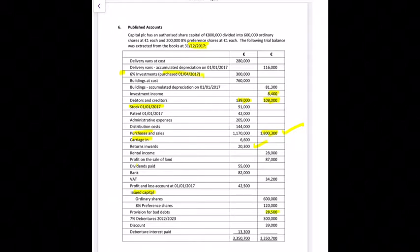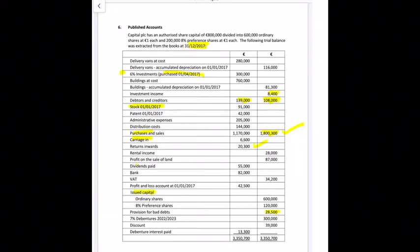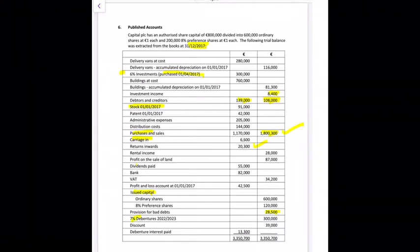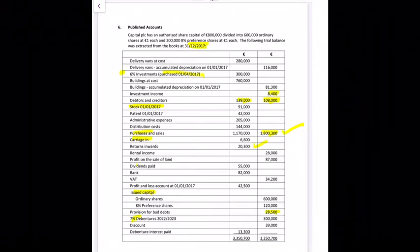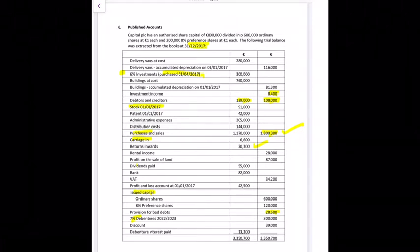Provision for bad debts: when we're doing our debtors we'll have to take that provision away, unless the question tells us to adjust it. The 7% debentures are a long-term liability; we'll probably have to calculate the interest too. Discount is on the credit side, which means it's a gain going into other income. There's some debenture interest paid of 13,300, so we may need to check if more interest is owed.